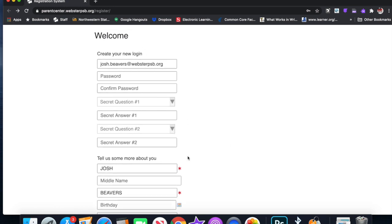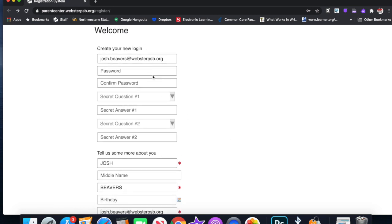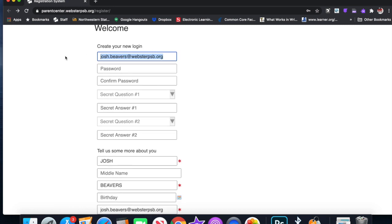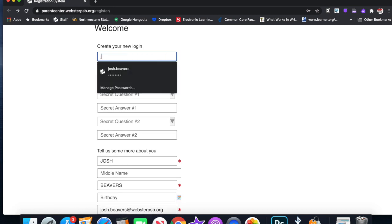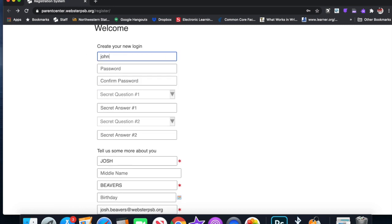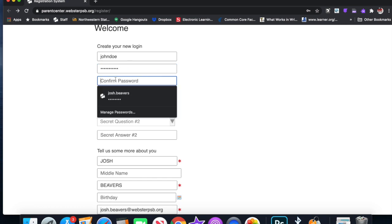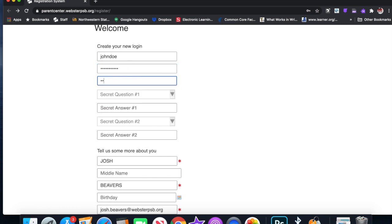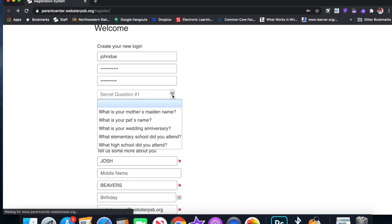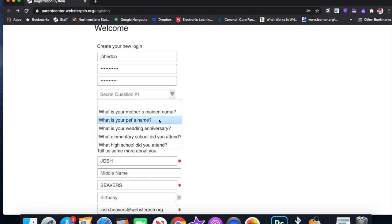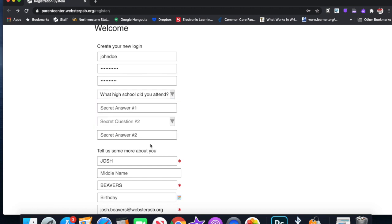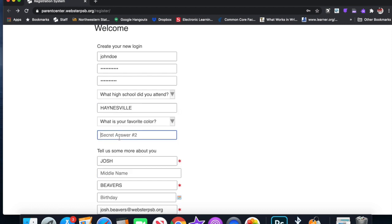You can continue and verify your code. Now it puts this information in here. This is information for me, so I'm going to change it. We're going to call him John Doe. We'll make a password: JohnDoe123. I wouldn't suggest that you make a password easy to guess like this. Then you're going to need to go in here and answer security questions: What high school did you attend? I'm going to put Haynesville. Secret question number two: What is your favorite color? Blue.